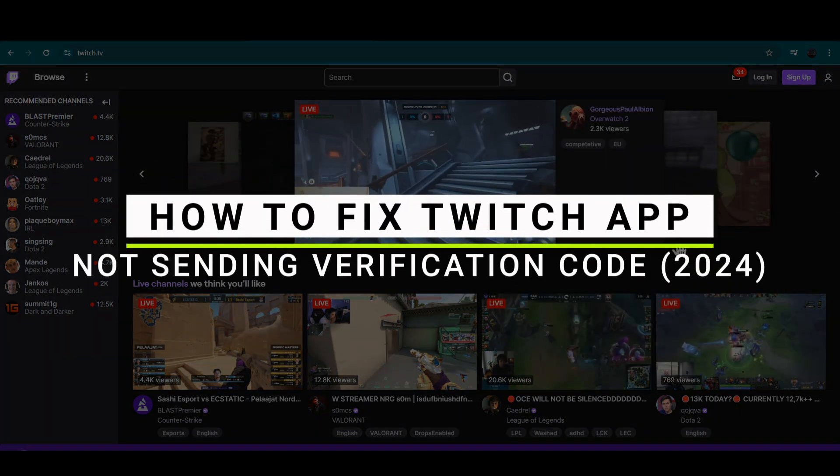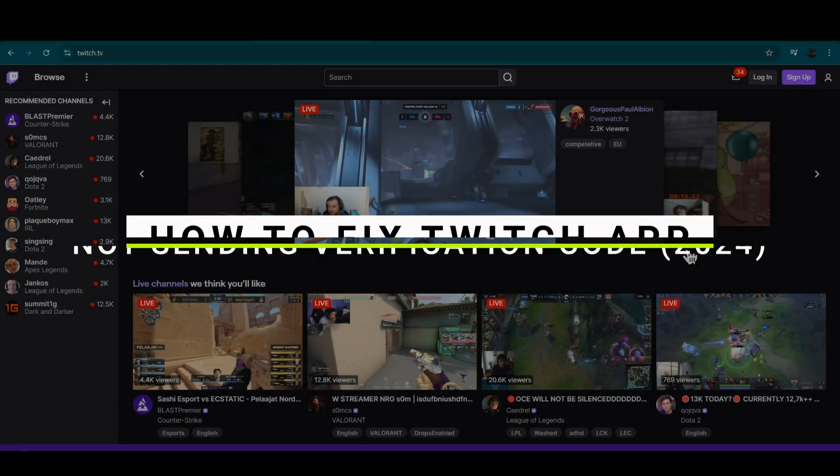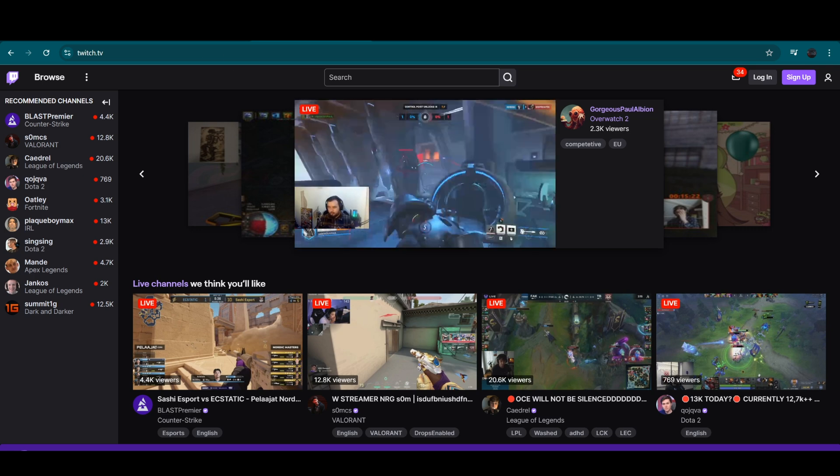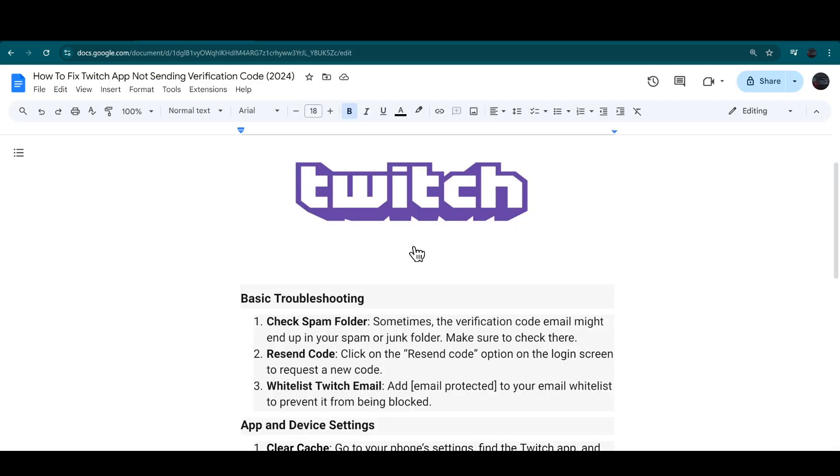How to fix the Twitch app not sending the verification code. Let's get started.